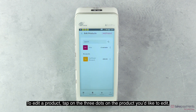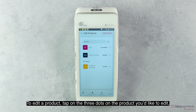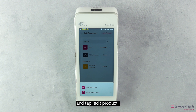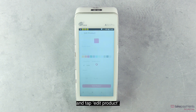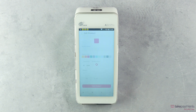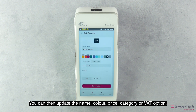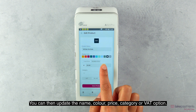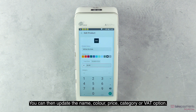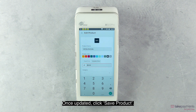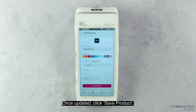To edit a product, tap on the three dots on the product you'd like to edit and tap Edit Product. You can then update the name, color, price, category or VAT option. Once updated, click Save Product.